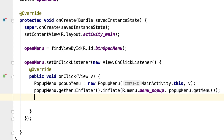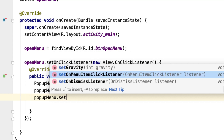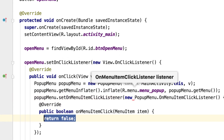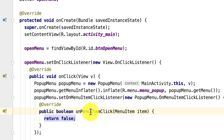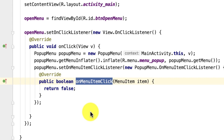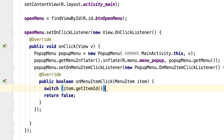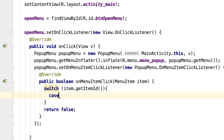Next we need to allow the user to tap on the menu items. We call popupMenu.setOnMenuItemClickListener(new OnMenuItemClickListener). Inside the onMenuItemClick method, we'll handle the user action using a switch statement based on the item ID: switch(item.getItemId()).